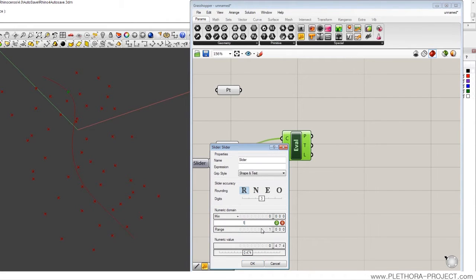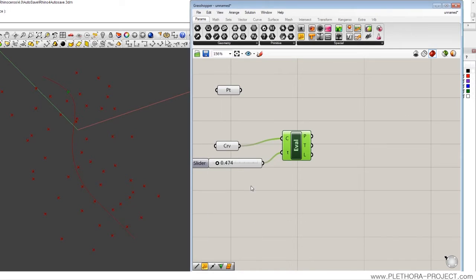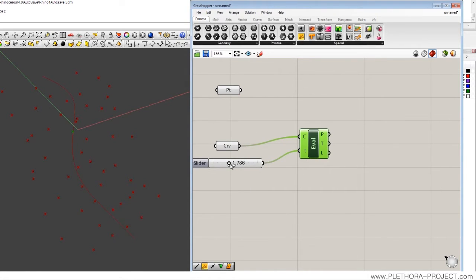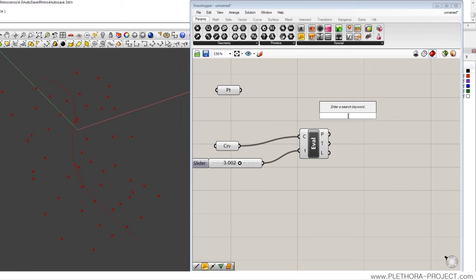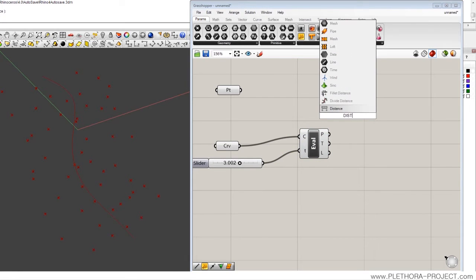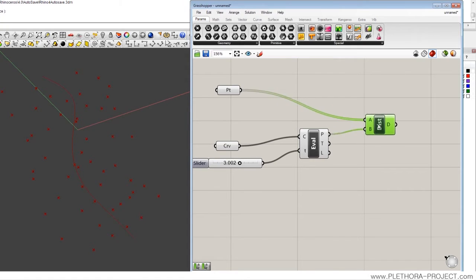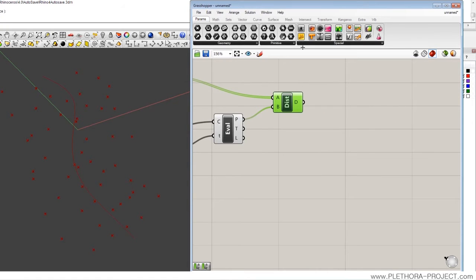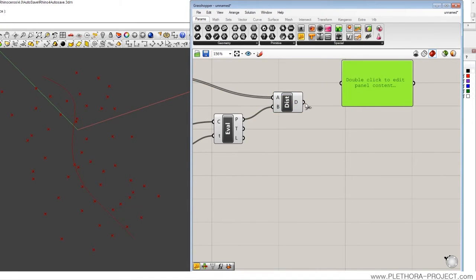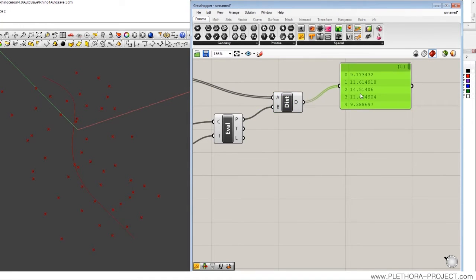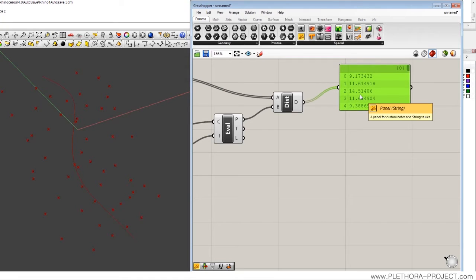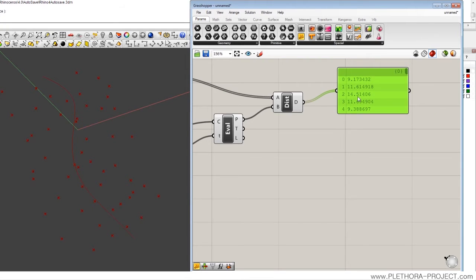I'm going to put five here, so I can just pick that. Okay, so we have a point in the curve, and we're going to calculate the distance between the point and the evaluation point. So we have a list of distances.